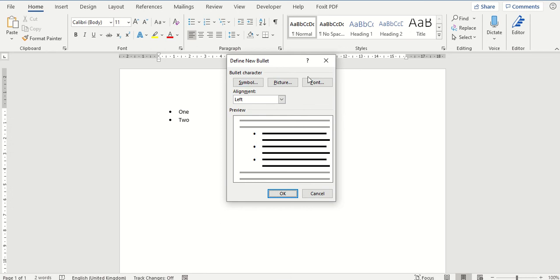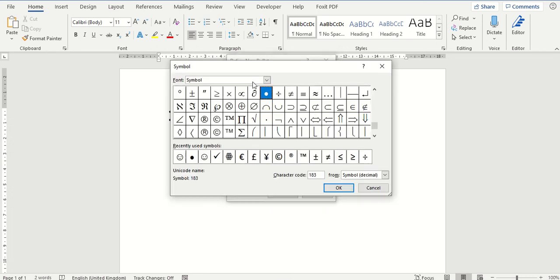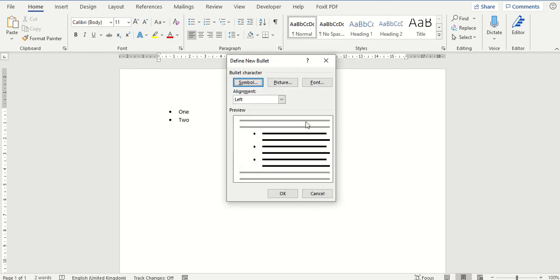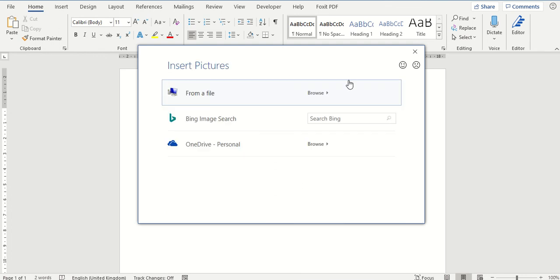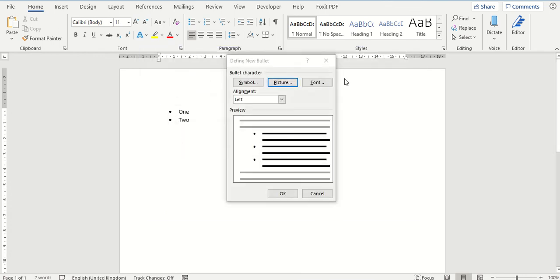You can see there are three options to choose from. You can click symbol and you can select from a list of pre-designed symbols built in to Word. Picture where you can go to your filing system to find a picture and insert that in as a bullet point.